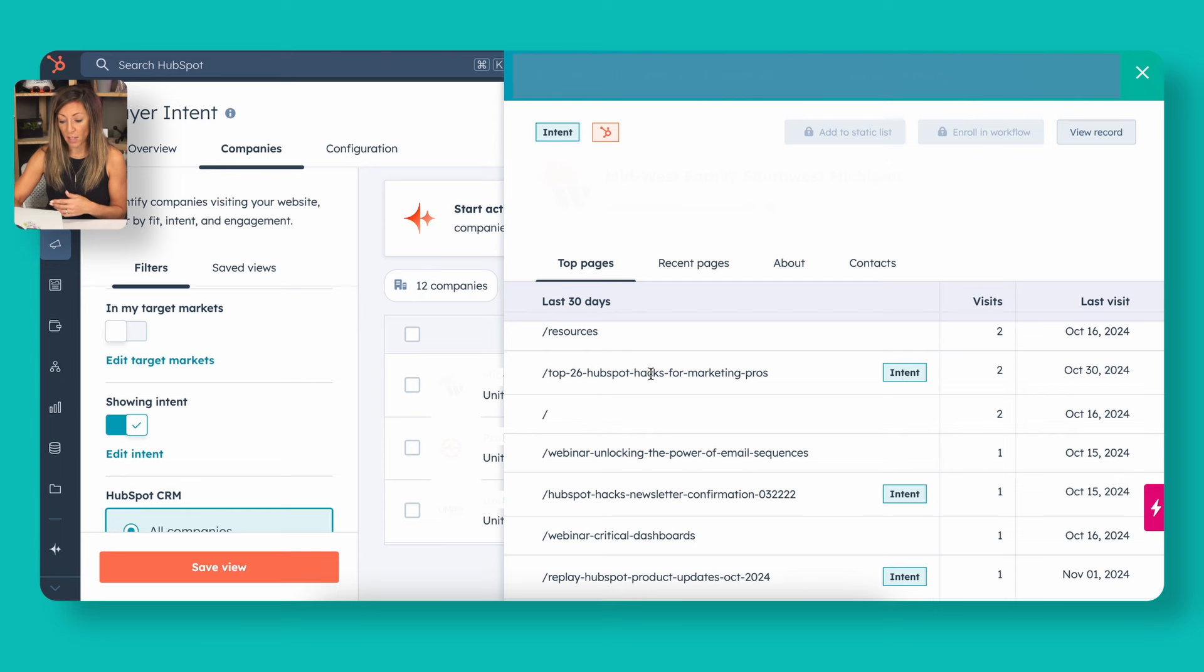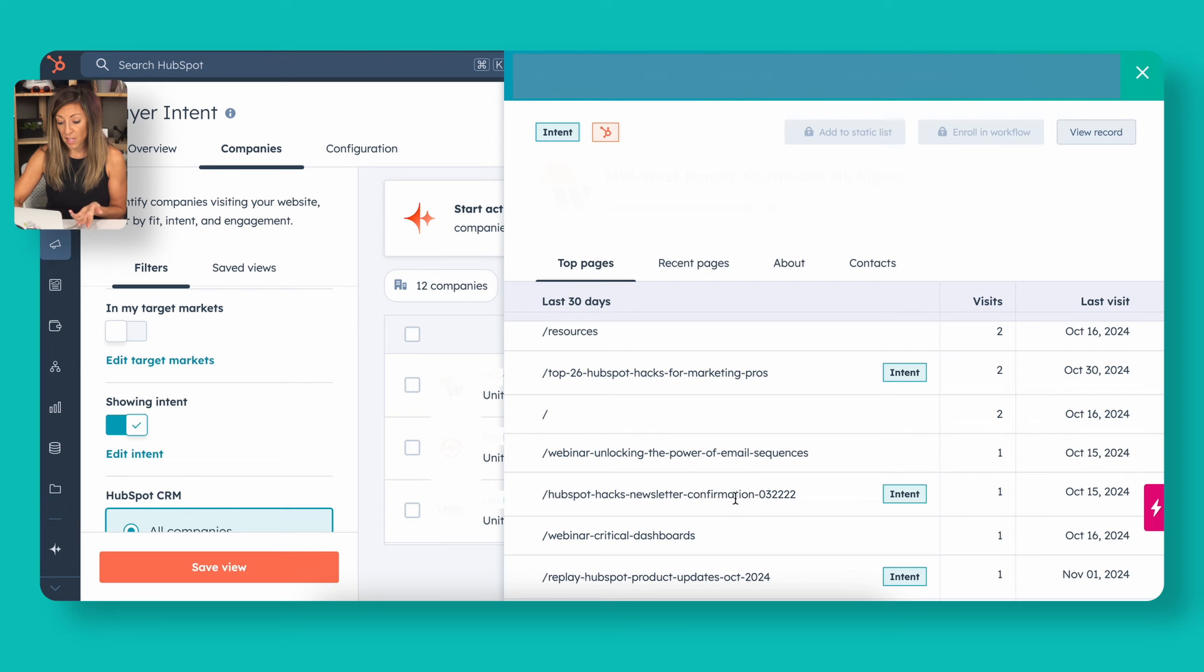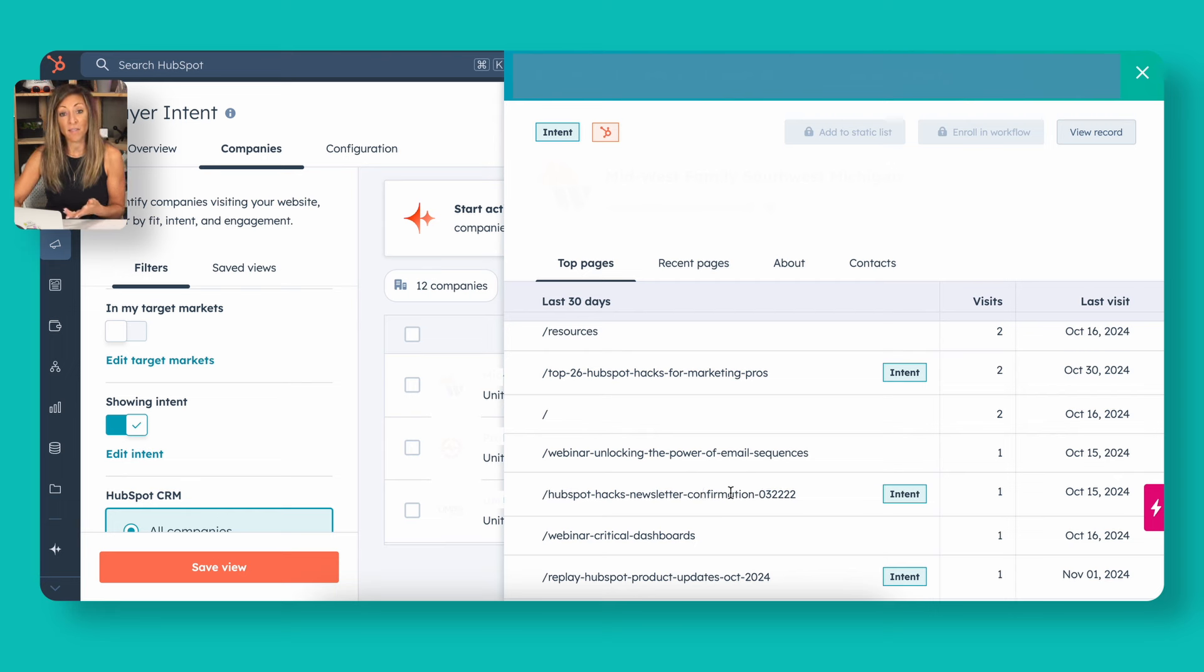For example, I've got the top 26 HubSpot hacks for marketing pros. I might assume that they're actually in a marketing capacity. Looks like they did sign up for our newsletter. So if they signed up for our newsletter, I know that I can actually go back and look at that individual person because now we've got a contact in the system.